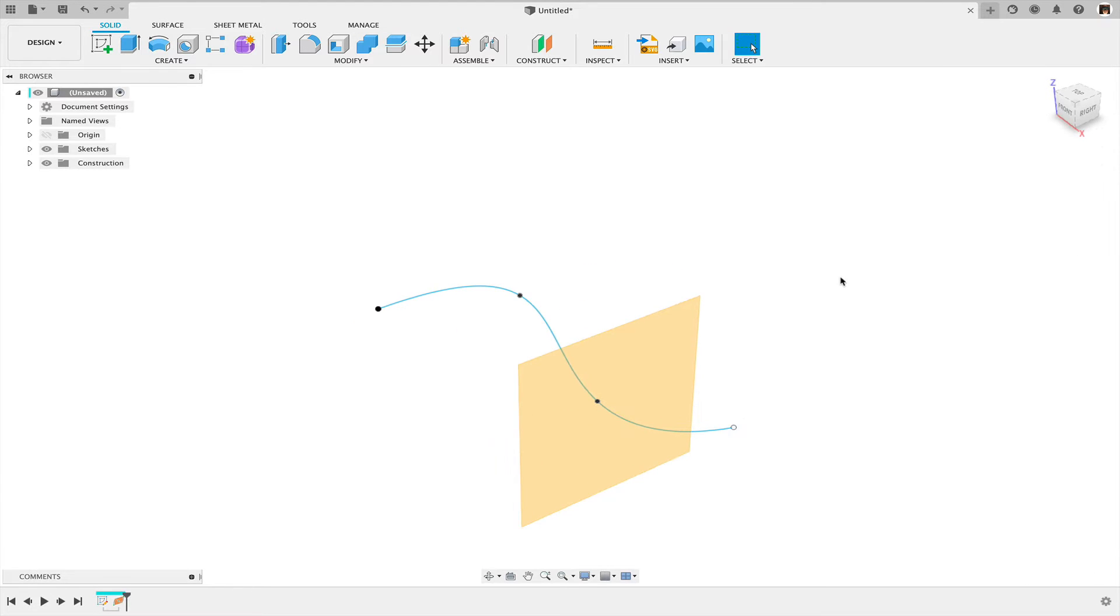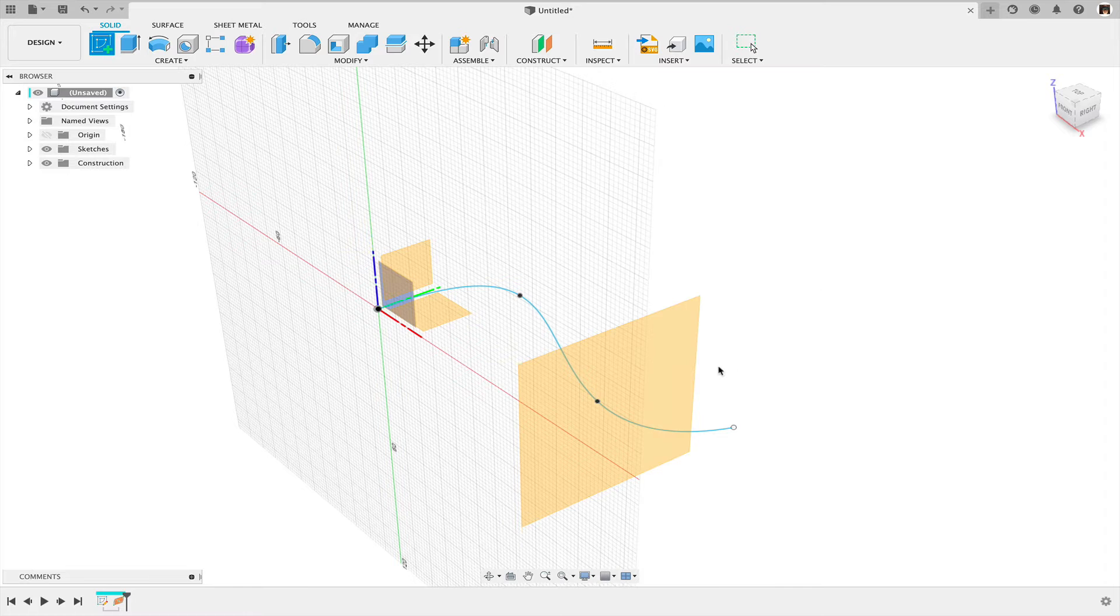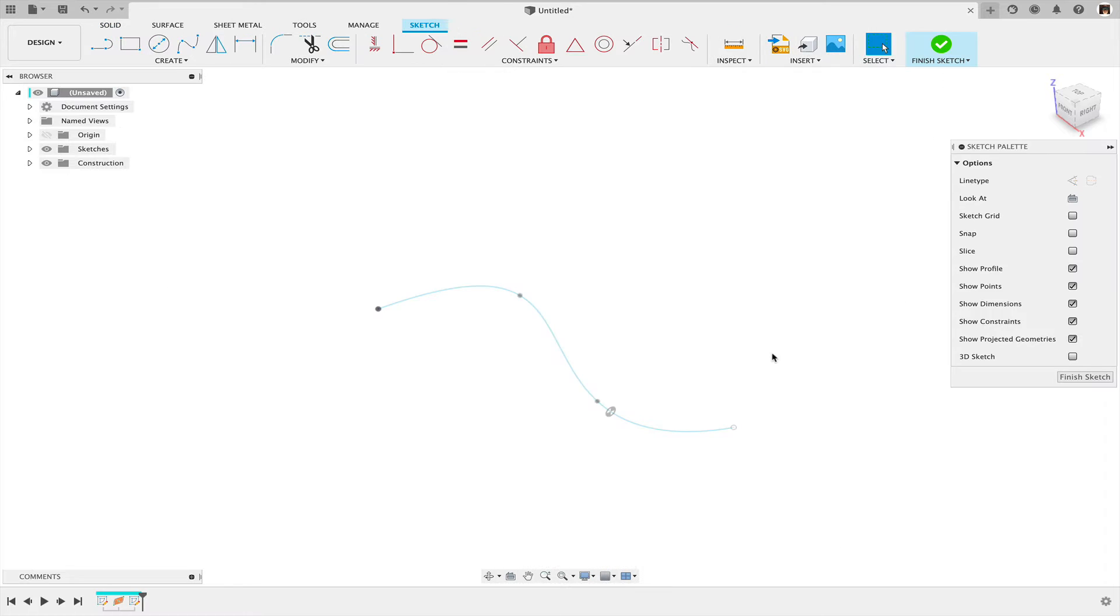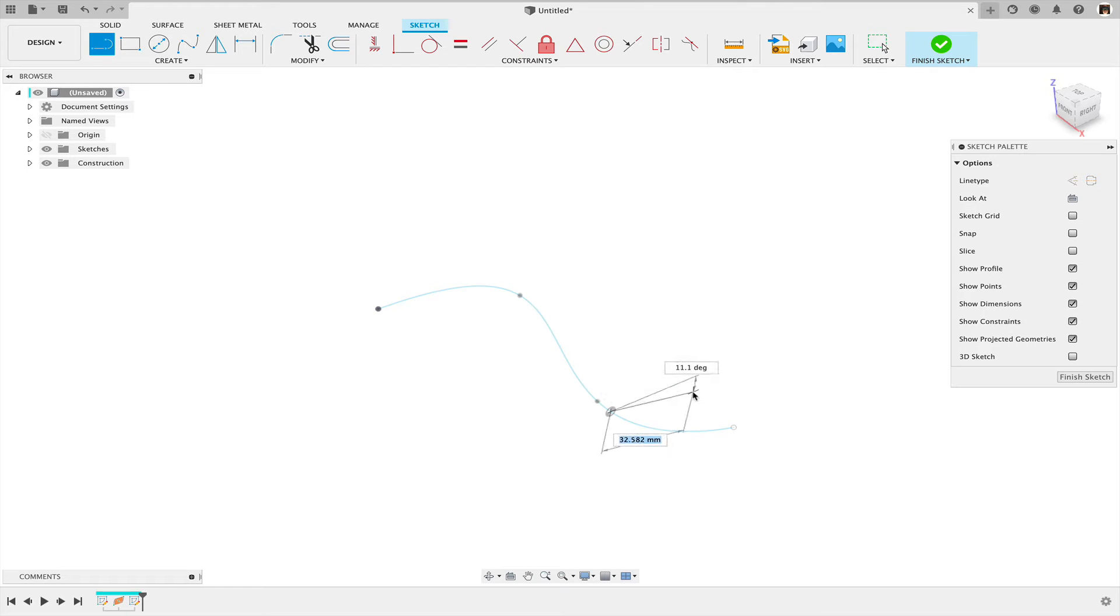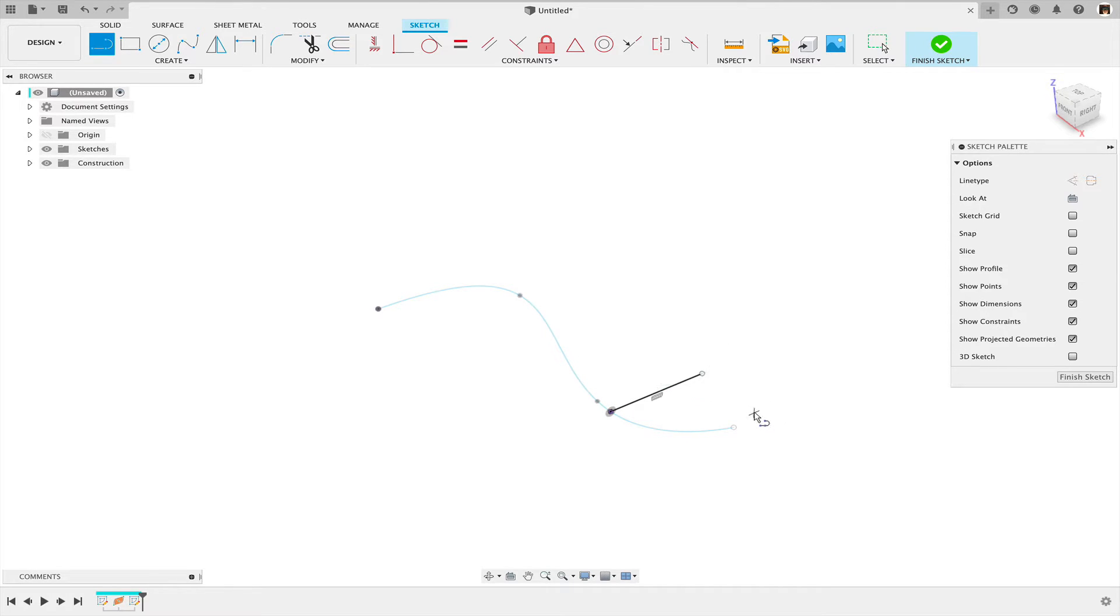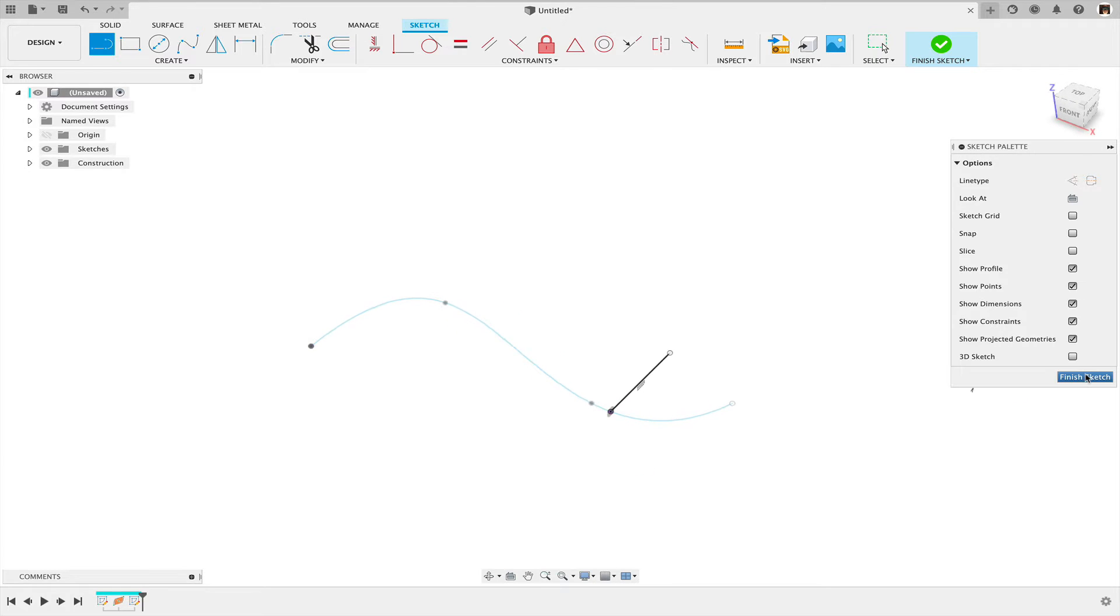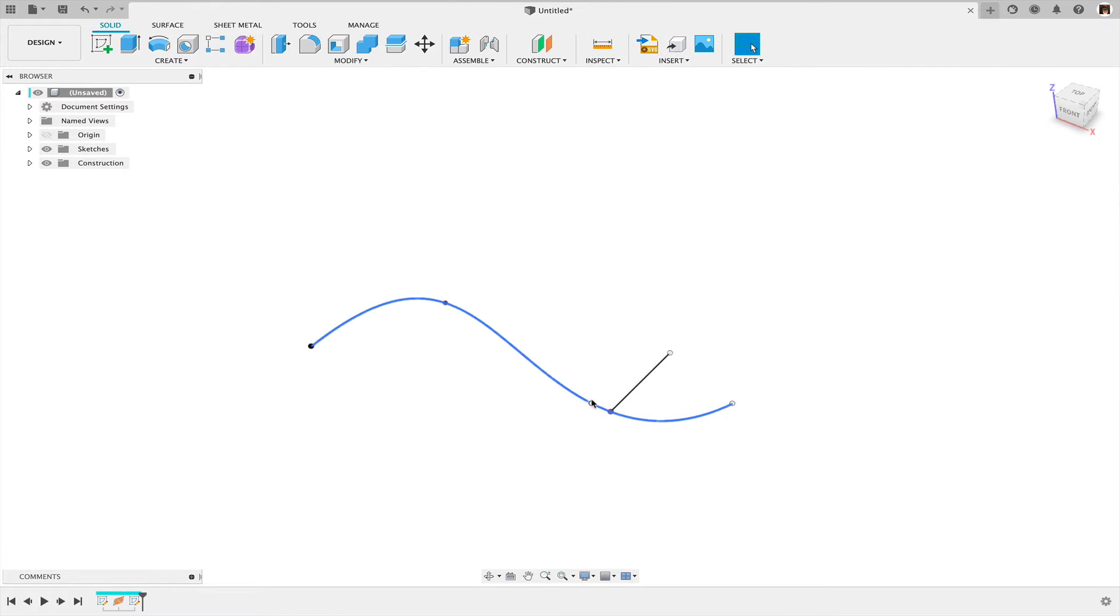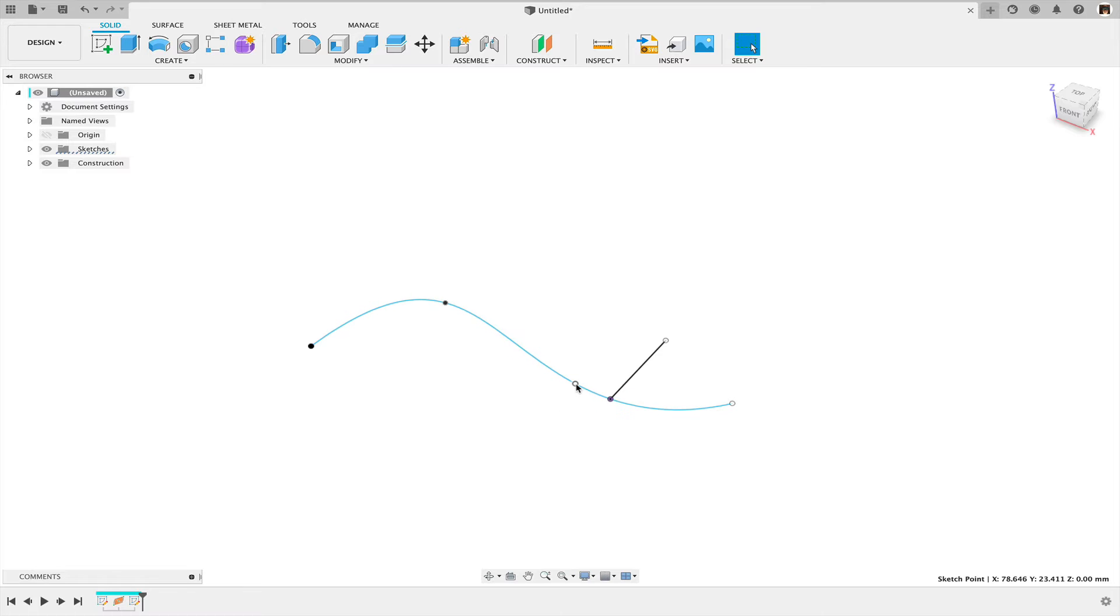So what I can do then, I'm going to simply create a sketch on that plane, and sketch a line in that sketch. And that line will always be perpendicular to that spline.